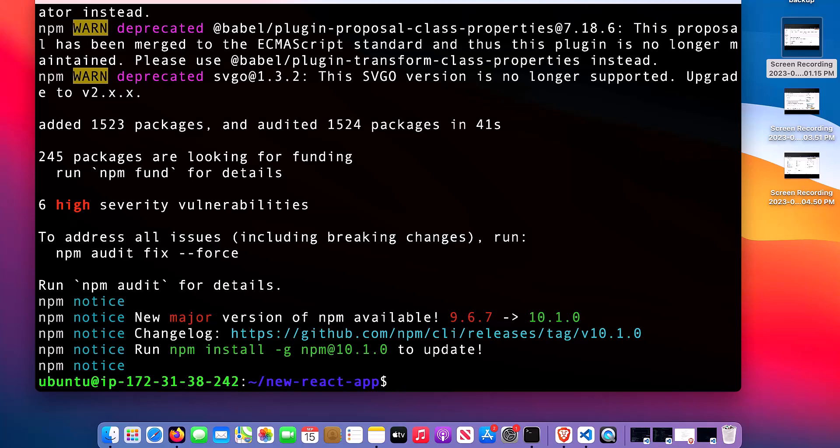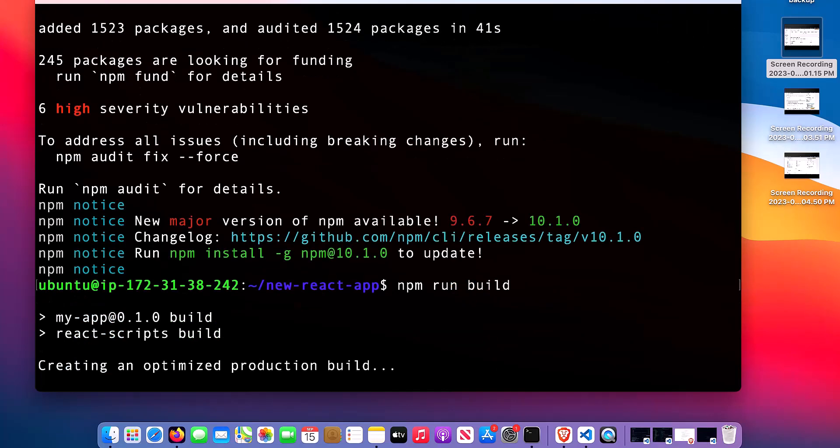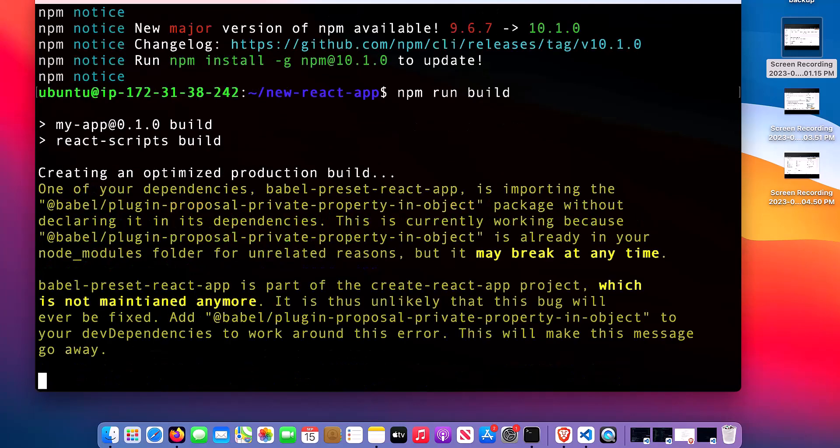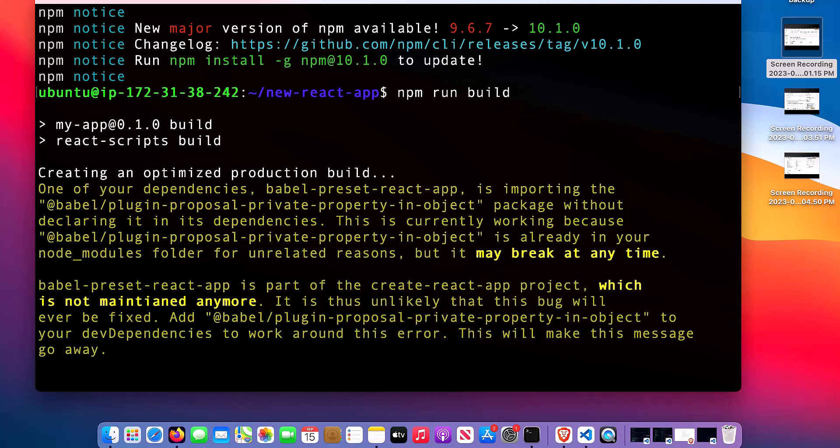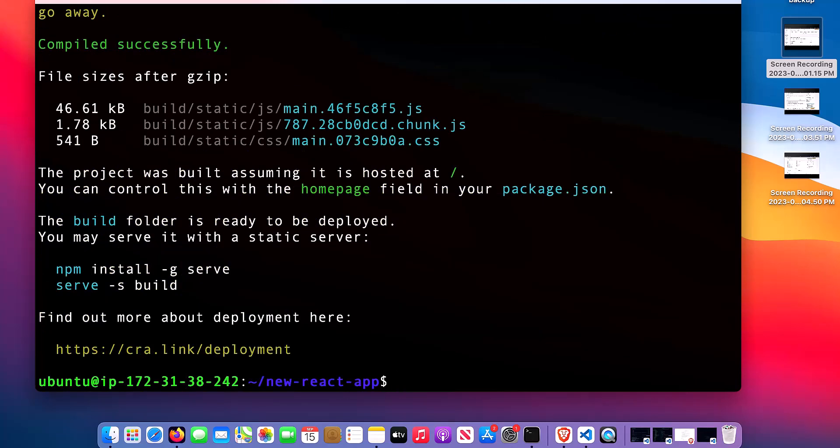Then the next thing I need to do is to build the application. In order to do that, I will say npm run build. Now it has completed.